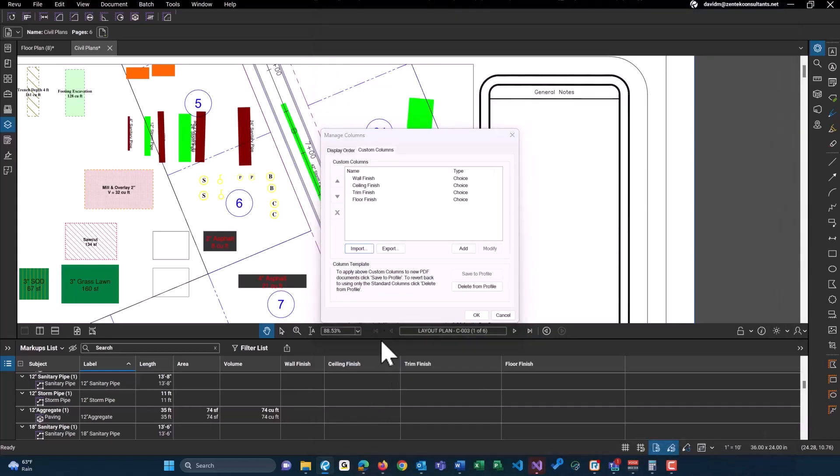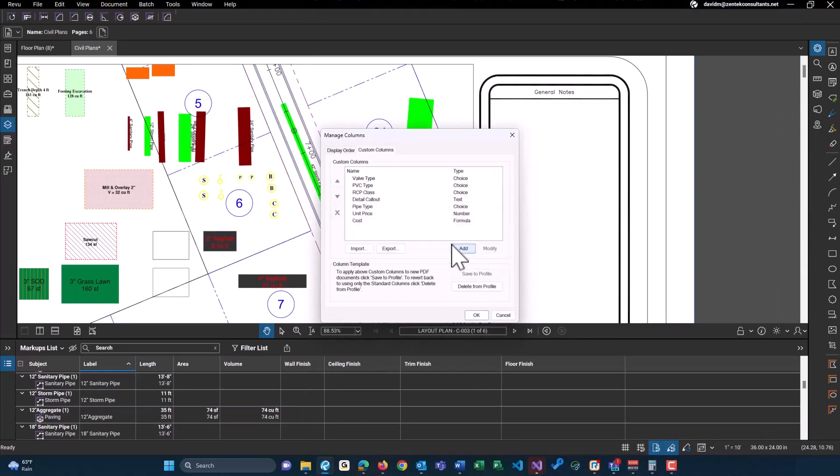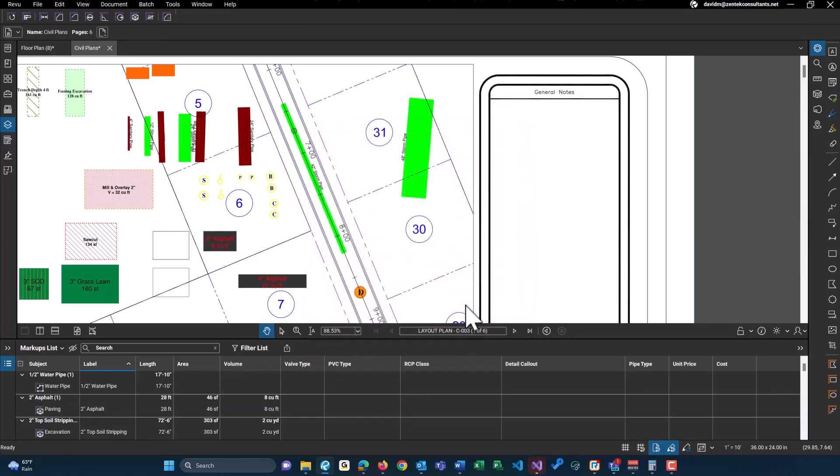Let me just load these real quick. This is how you would do it as well if you don't see these custom columns here. If you don't see them on your drawing, you would import them.